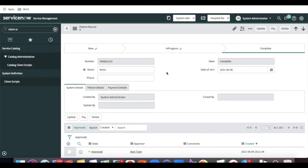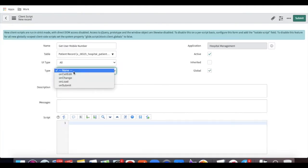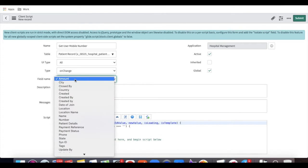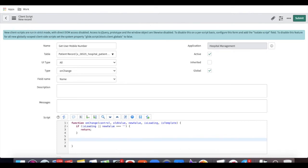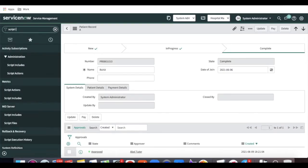For the type, we need to select 'onChange' because whenever someone types a name and then changes the field, the value should be fetched from the background script. In the client script, we select the type as 'onChange' and select the field on which the change will trigger the script — I am selecting 'Name'. Whenever a name change happens, the client script will run. Next, we need to write a Script Include, so go back to the Script Include module on the left side.